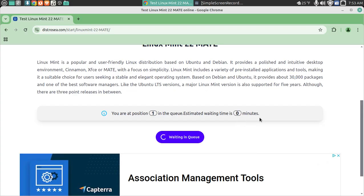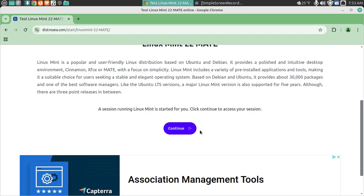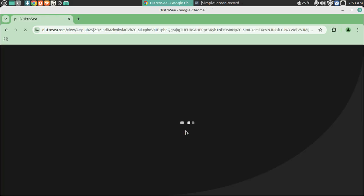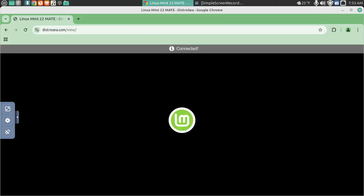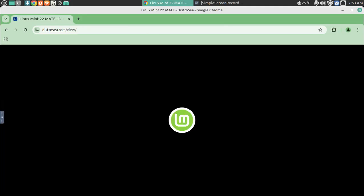Estimated waiting time is zero minutes. We'll see how long this takes — Linux from a web browser. Okay, that was quick. Continue now. Maybe this is quick because it's early morning. Alright, there's Linux Mint.